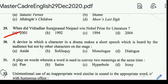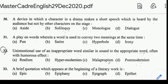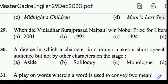Question number 30: a device in which a character in a drama makes a short speech which is heard by the audience but not by other characters on stage. Correct answer: option A, Soliloquy. The similarity between aside and soliloquy is that a single character speaks directly to himself or to the audience and no other character can hear. The difference is that an aside is a shorter comment, while a soliloquy is a longer speech.